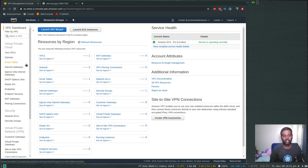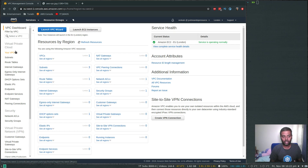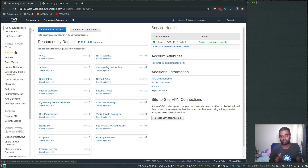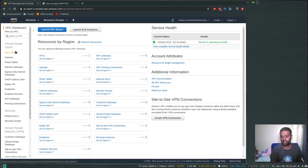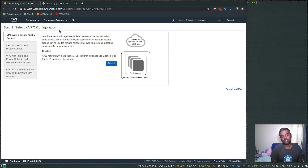Let's go ahead and create our VPC. There are a couple of ways to do it: one is using the VPC wizard, or you can create your VPC and subnets everything manually. In this video we will use the wizard, and in a future video I will show you how to create everything by hand manually. Let's go ahead and launch VPC wizard.